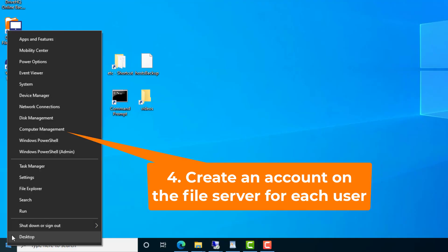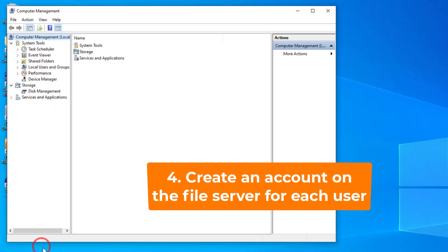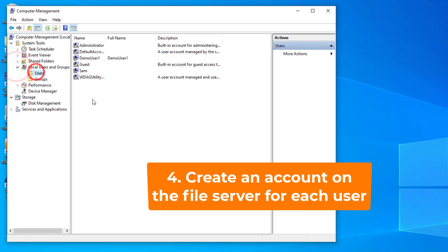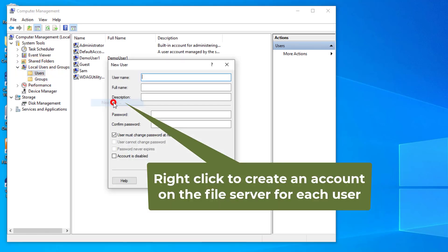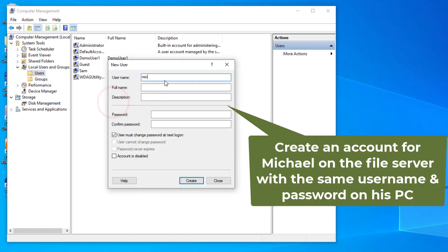Step 4: Create an account on the file server for each user. Assuming each user has a PC, you need to use the same username and password as on the user's PC.